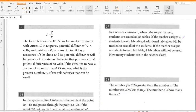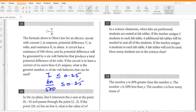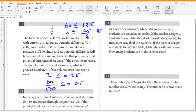Ohm's law: current I in amperes, potential difference V in volts, resistance R in ohms. A circuit has resistance of 500 ohms; potential difference is generated by N six-volt batteries producing 6N volts total. If the circuit is to have current no more than 0.25 ampere, what is the greatest number of six-volt batteries? Current I must be ≤ 0.25, so 6N over 500 ≤ 0.25, giving 6N ≤ 125, so N ≤ 125/6 — approximately 20.8. The greatest number of six-volt batteries is 20.